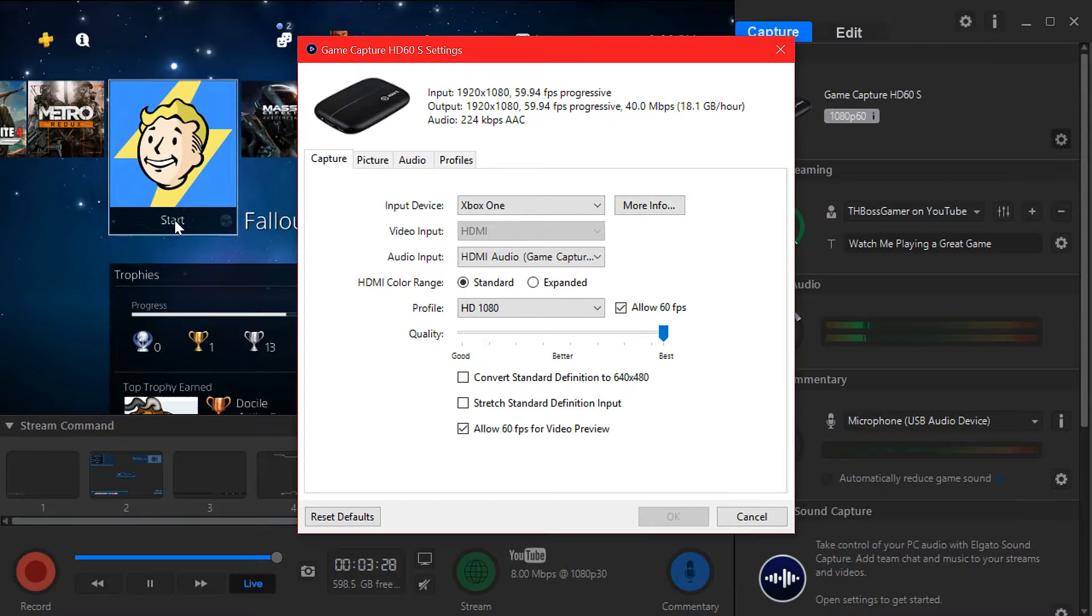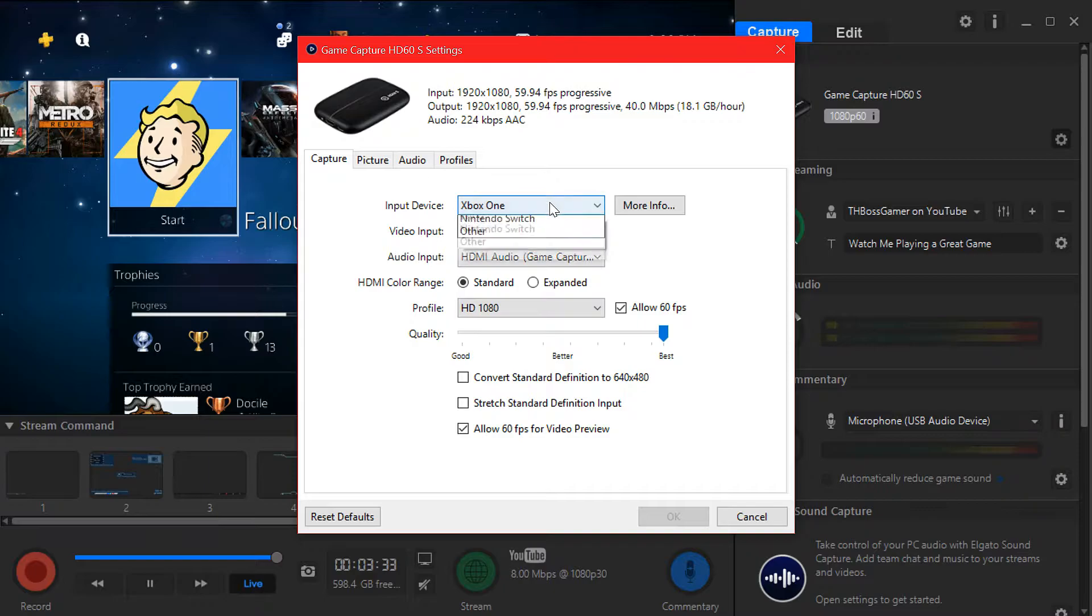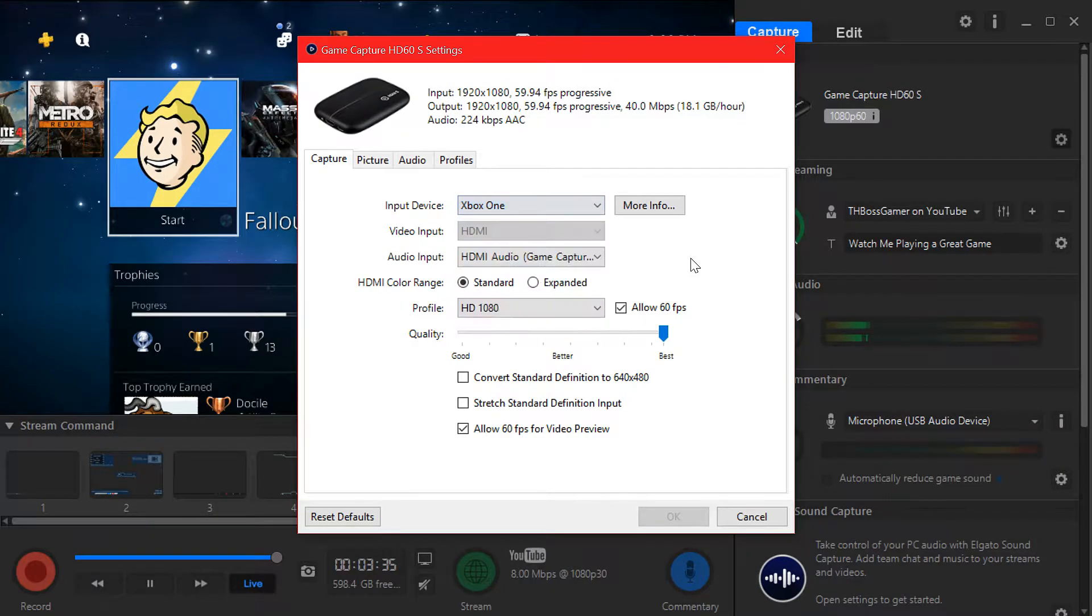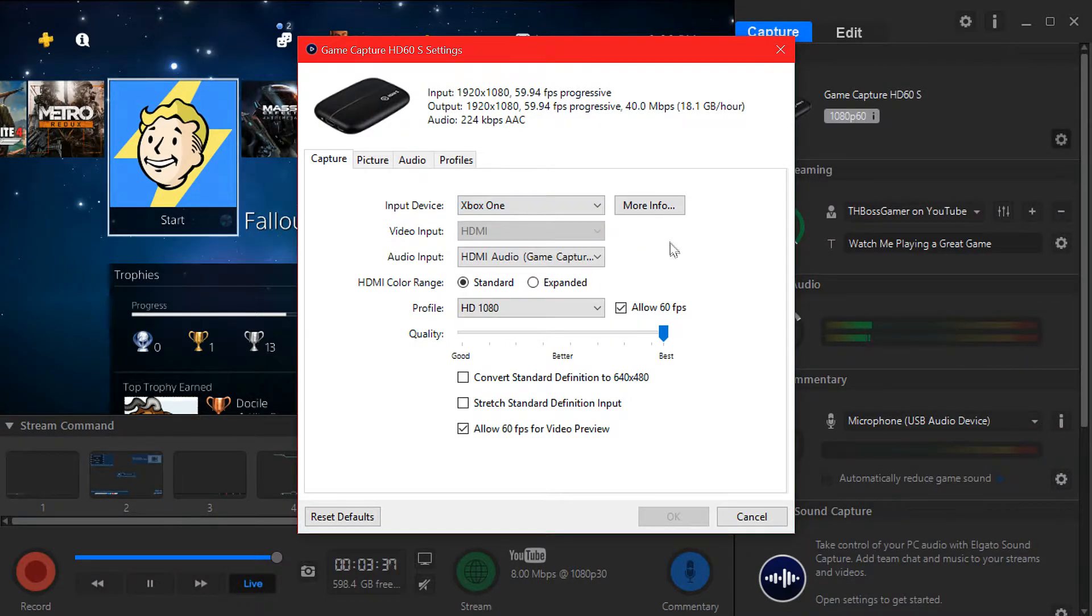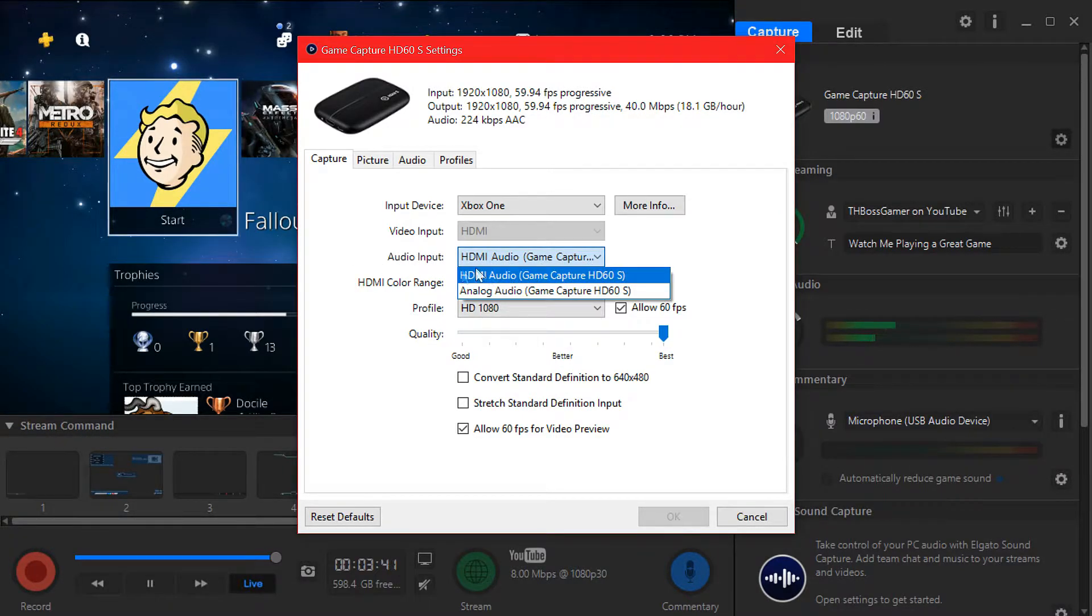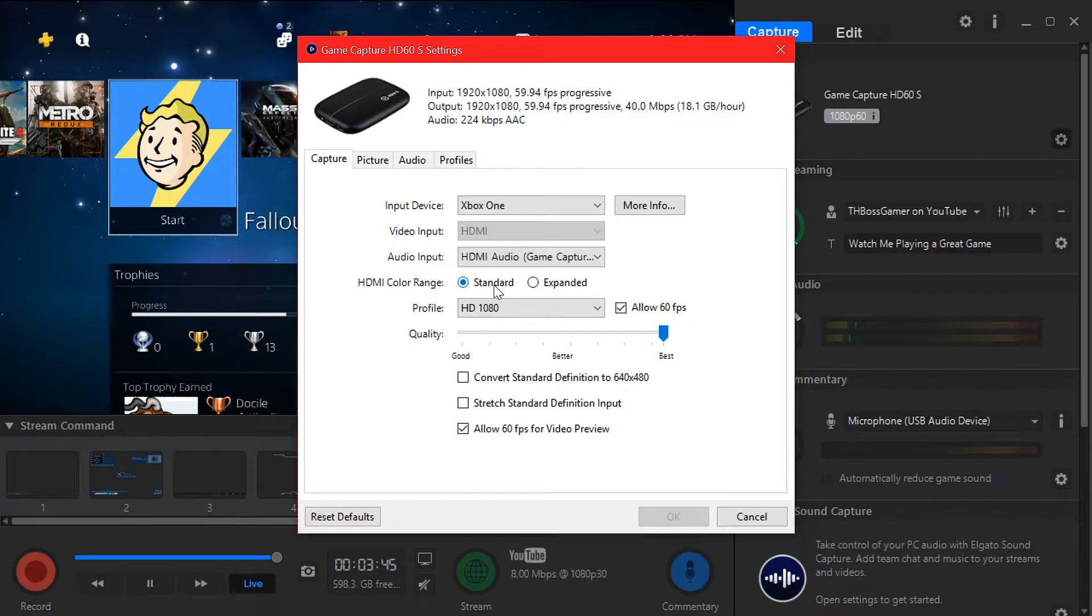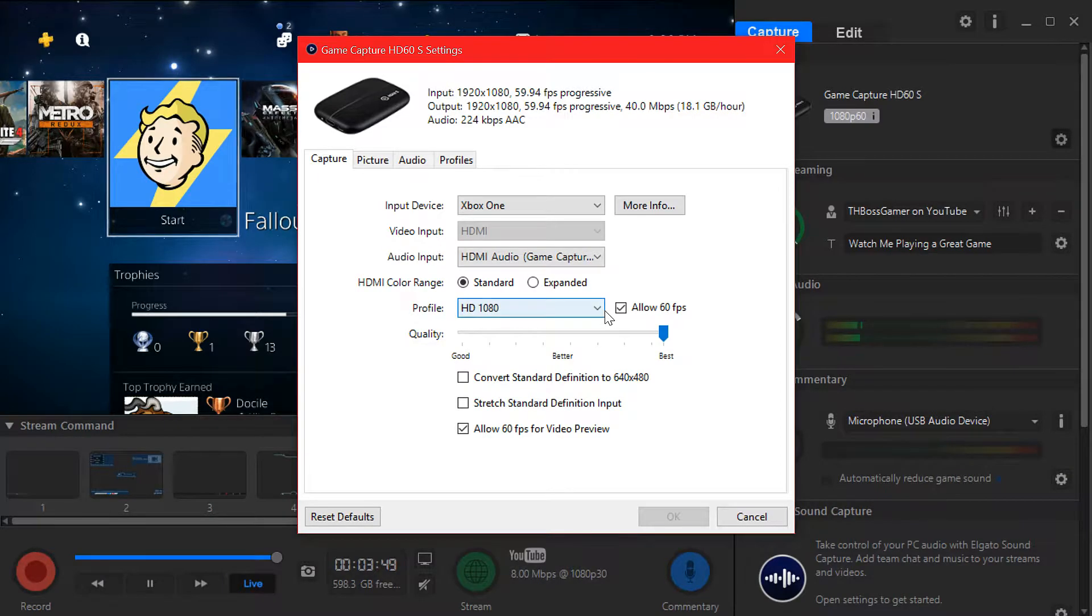For capture, if you're playing an Xbox choose Xbox or Xbox 360 or PS4. Audio input you choose HDMI of course. HDMI color range you put it standard, do not put expanded. Expanded will make your video fade out a little bit for colors, so keep it standard.